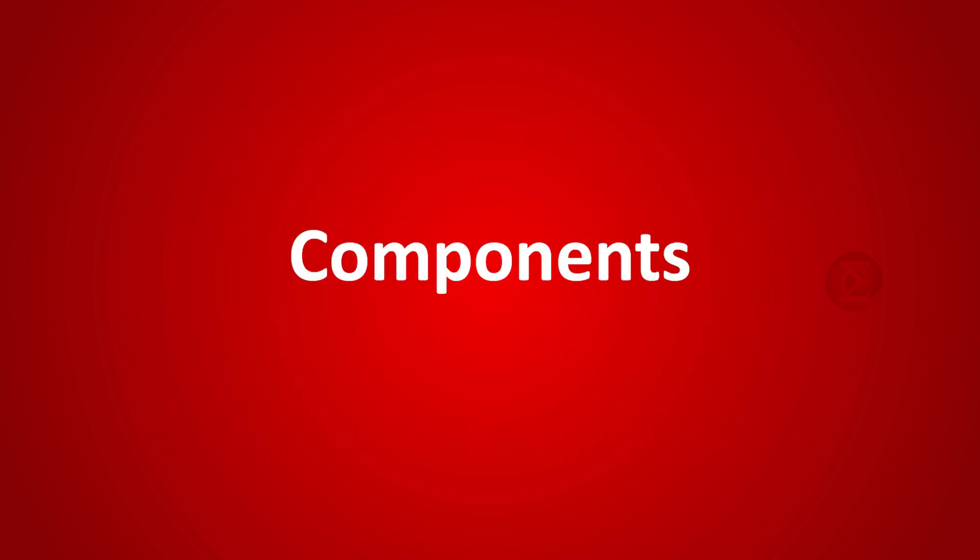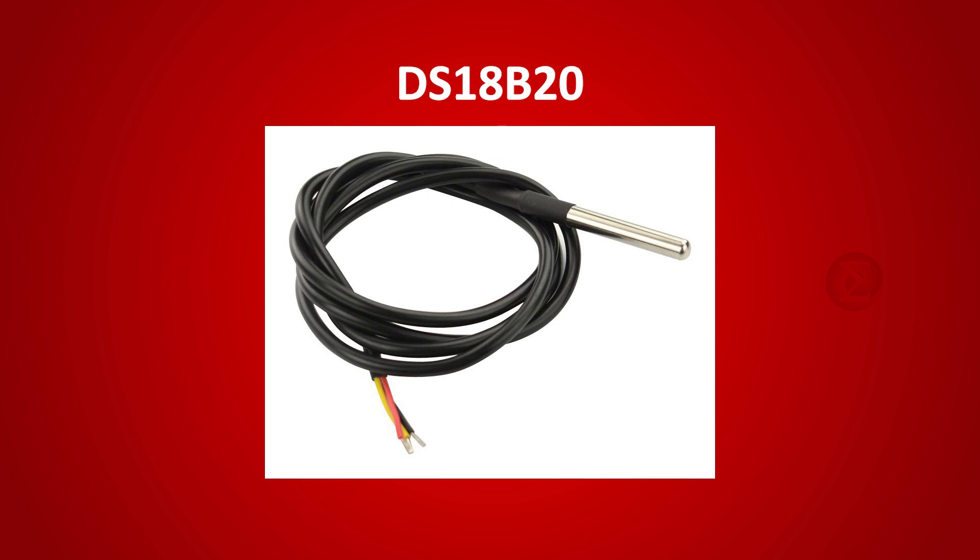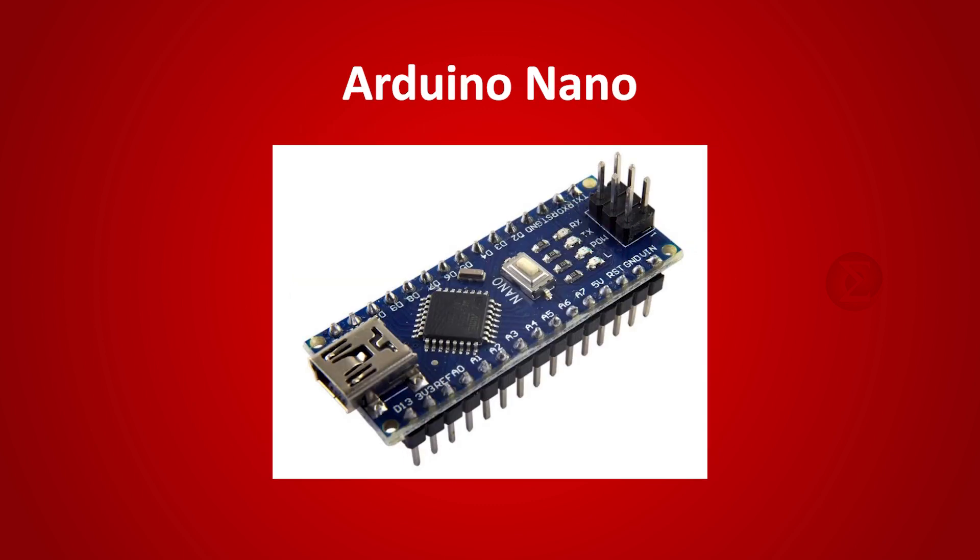The components used in this project are the DS18B20 water temperature sensing probe to read the water temperature continuously and send information to the controller, and an Arduino Nano board as a controller which will receive sensor information and react as per the code running on it.